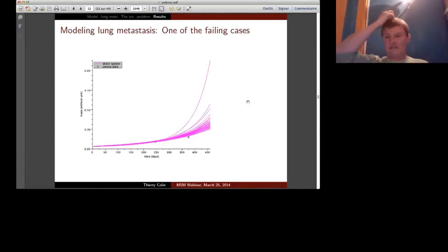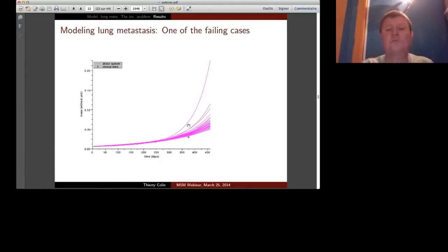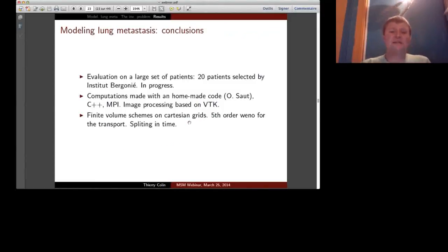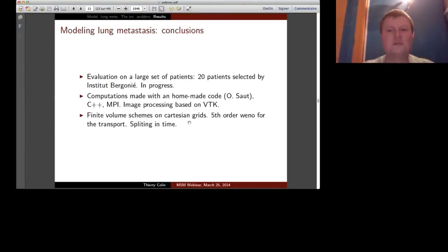To conclude this part: one case where the model does not work—lung metastasis where the inverse problem gives a huge variability of solutions, all fitting the first two points well but diverging wildly after. In this case, with the model and data we have, it is hopeless to obtain a prediction. We are now performing an evaluation of 20 patients selected by the Institut Bergonié, a hospital specialized in cancer therapy in Bordeaux, to evaluate the algorithm's performance without trying to guarantee success.